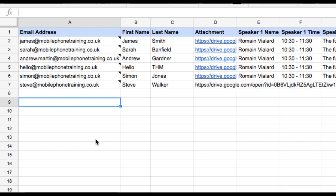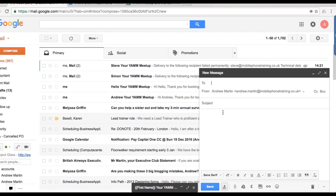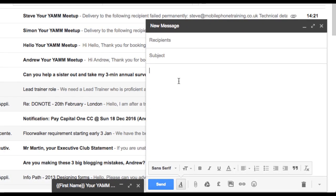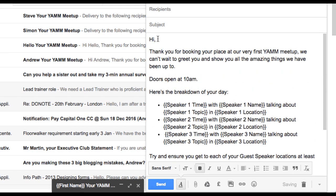Google Sheets is key because this is your database where all the information required for the mail merge is stored. In my example for our YAM meetup event, you'll see I've collected their email addresses, first and last name. In Gmail, we need to compose a draft email, which will be used to perform the mail merge. This is the email our confirmed guests will receive.